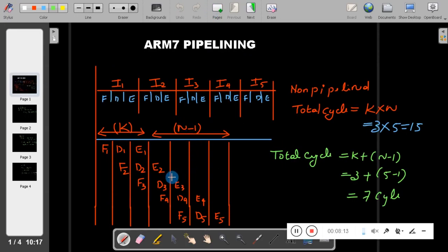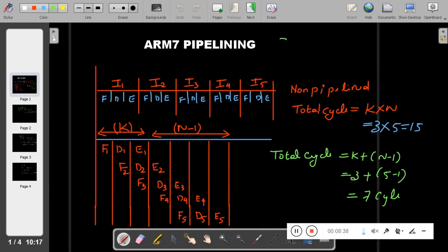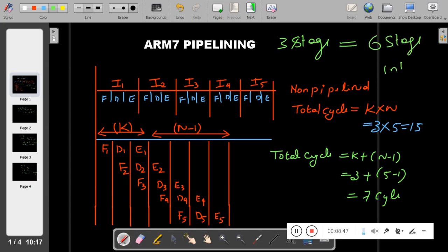ARM can effectively execute three instructions in one clock cycle because all instructions are streamlined properly. That is the advantage of the ARM pipeline. The three-stage pipeline of ARM is equivalent to a six-stage pipeline of an Intel processor — meaning three-stage pipeline performance of ARM equals six-stage performance of Intel.